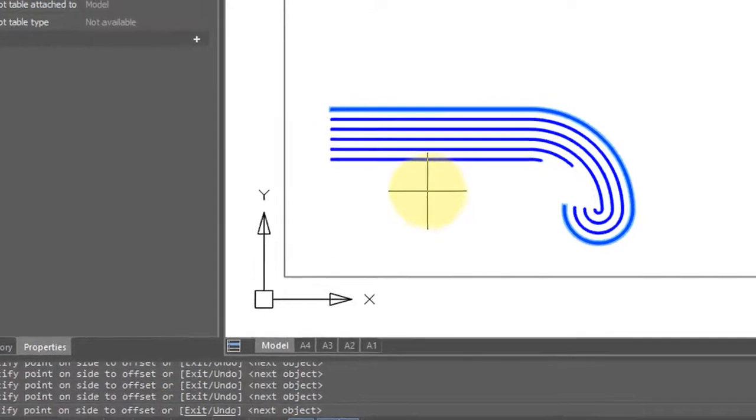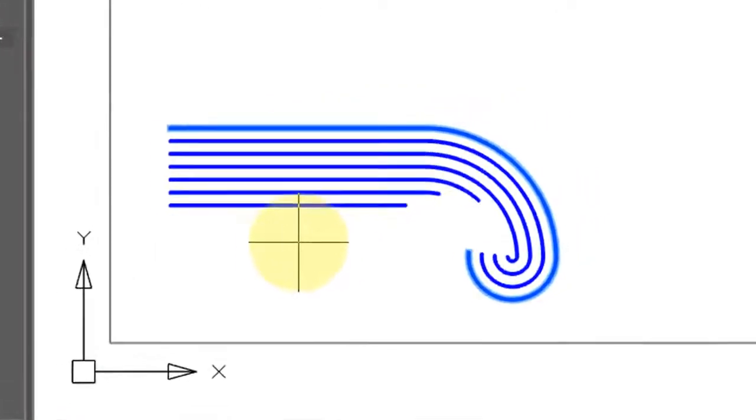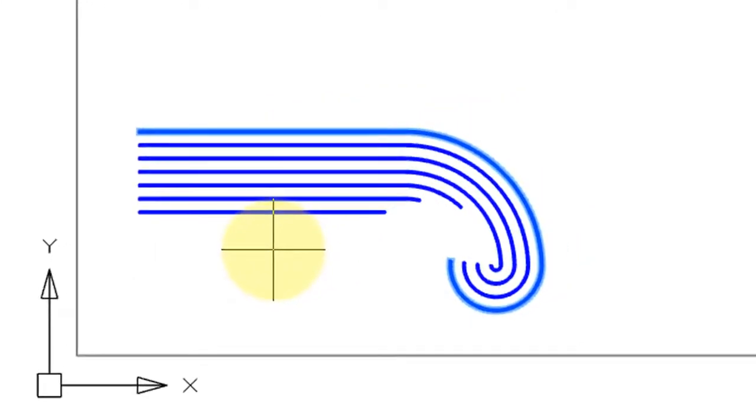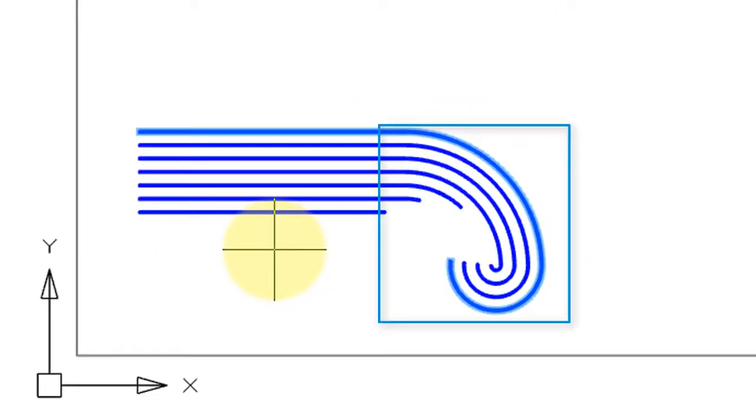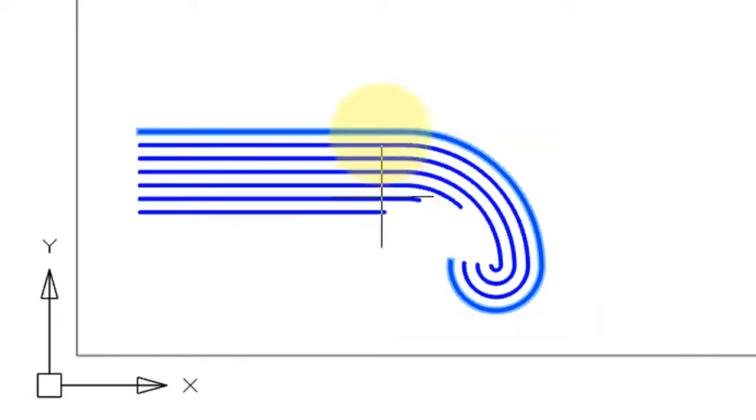Now the reason I drew this polyline was to show you what happens with curves. When you're offsetting a curve, Nanocad has to reduce the radius until finally the offset turns into a straight line.